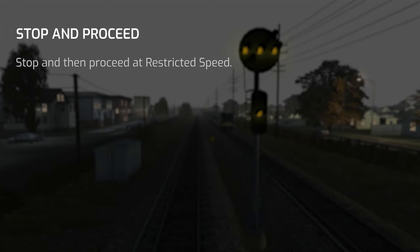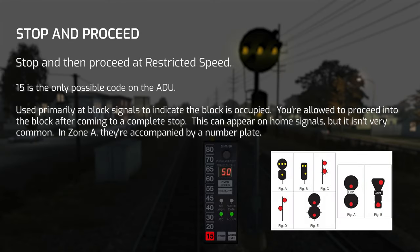Stop and Proceed means stop, then proceed at restricted speed. This typically appears when the signal block is occupied. It's normally only seen at distant and block signals, but you can technically see Stop and Proceed at some home signals — Woodside is a great example. The only possible ADU code when passing Stop and Proceed is 15. It's typically preceded by an Approach signal, however Restricting is also possible. You won't be penalized for not stopping before the signal, but do your best to obey the rules.